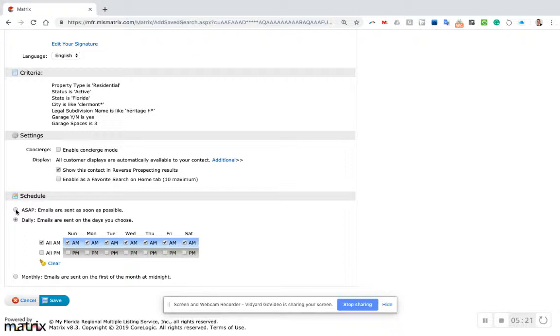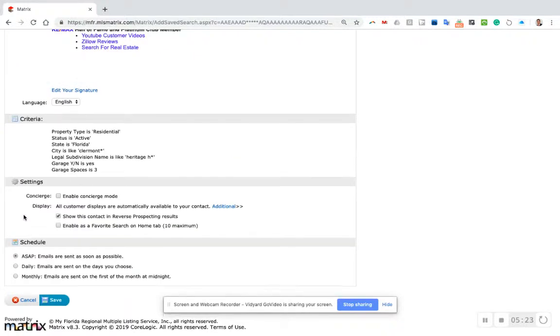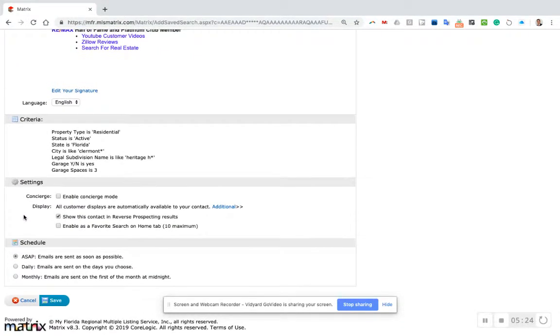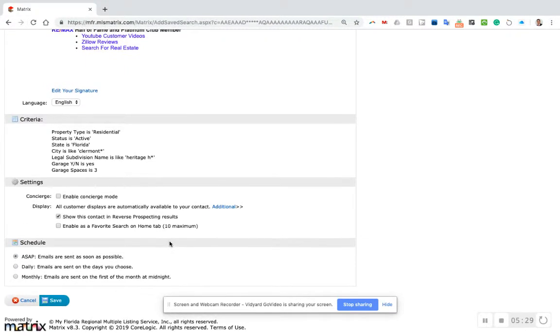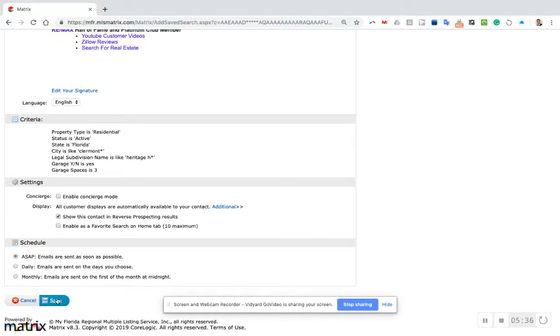I can set how often they get an email with updates. Considering there's only three homes in the neighborhood, I'm going to put ASAP, which means every time a home comes up that matches their criteria, they'll get an email notification right away. If the results were something like 10 or 15 or 30, I wouldn't do that because they'll get bombarded with emails every day and start to ignore them.